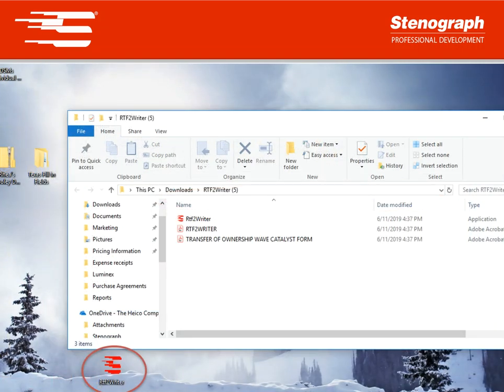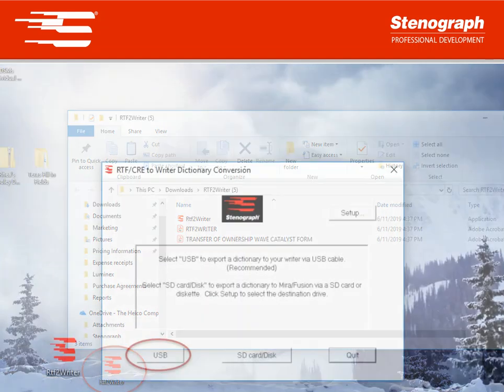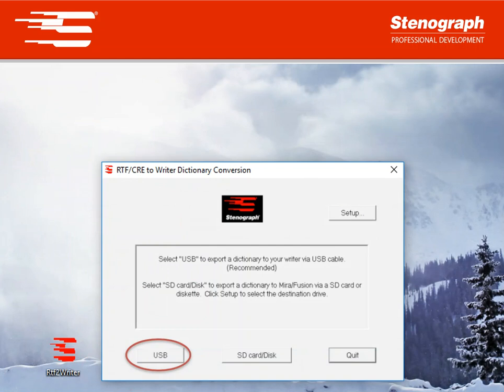This is going to put a red S labeled RTF to Rider icon on your desktop. We're going to want to double click that and this will open up your RTF to Rider utility.